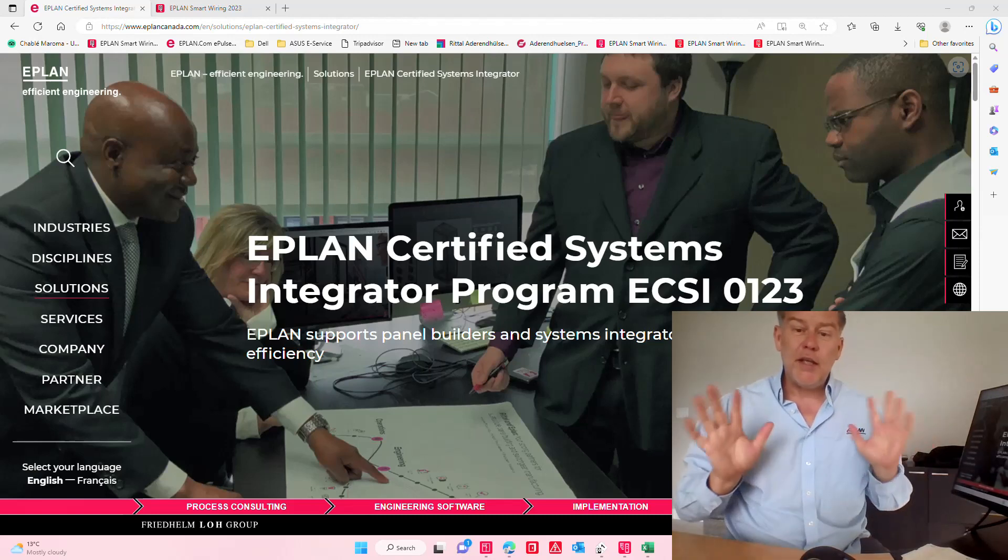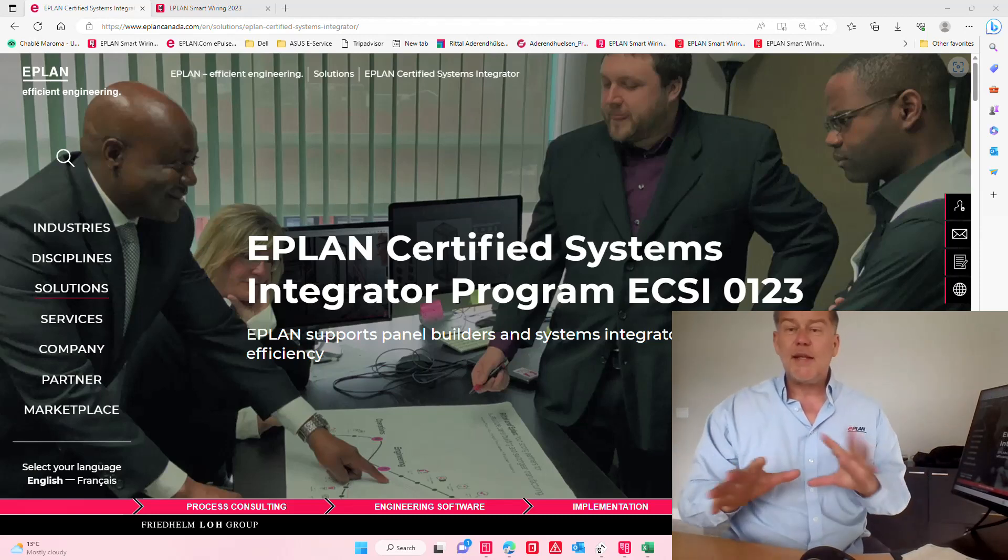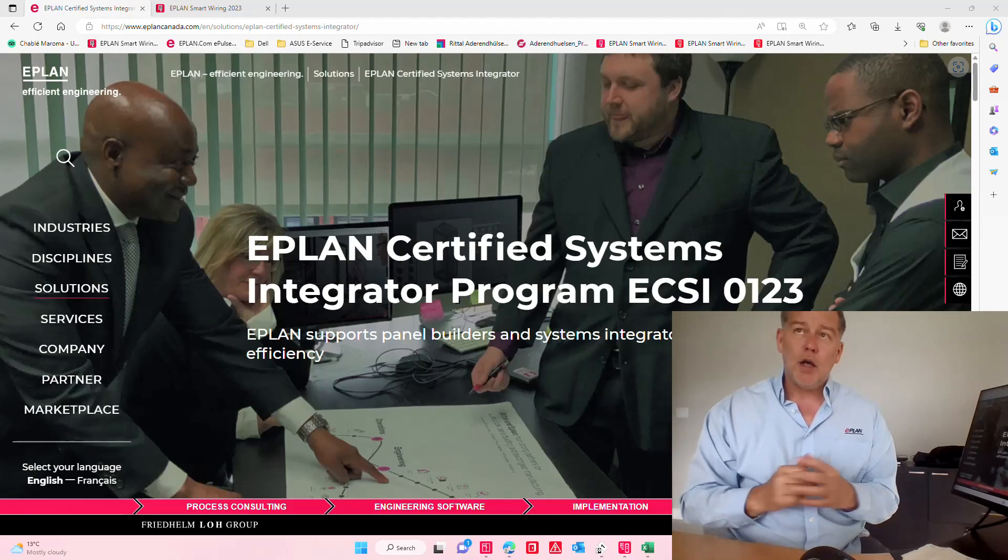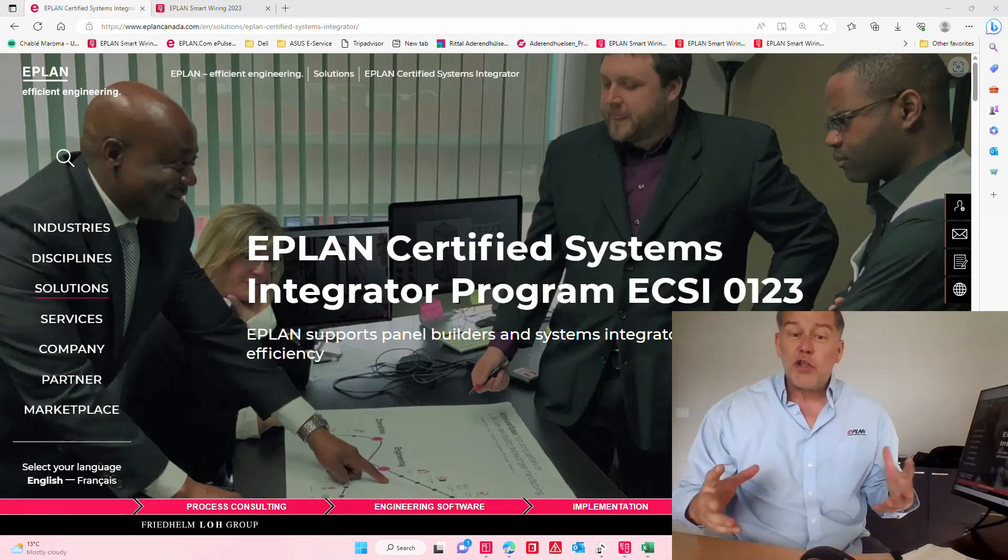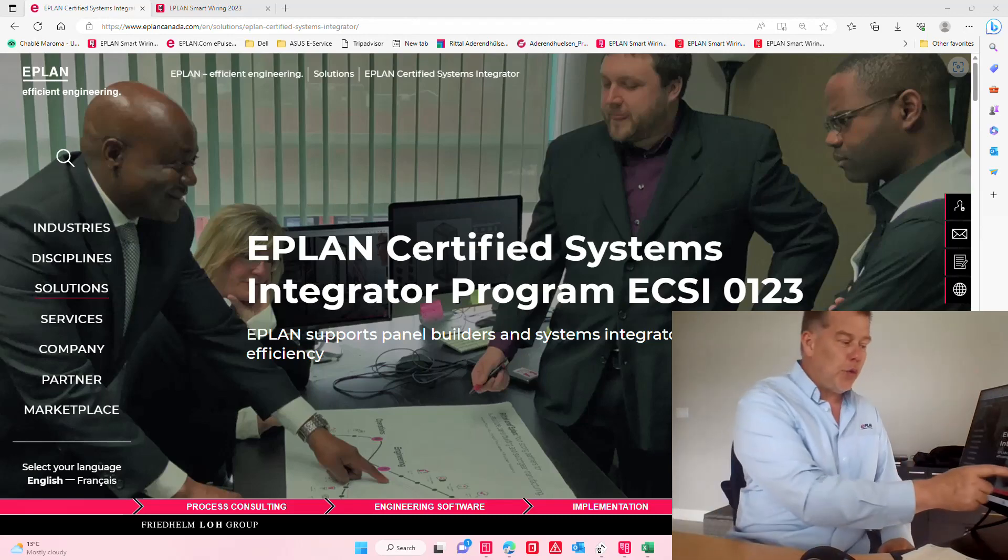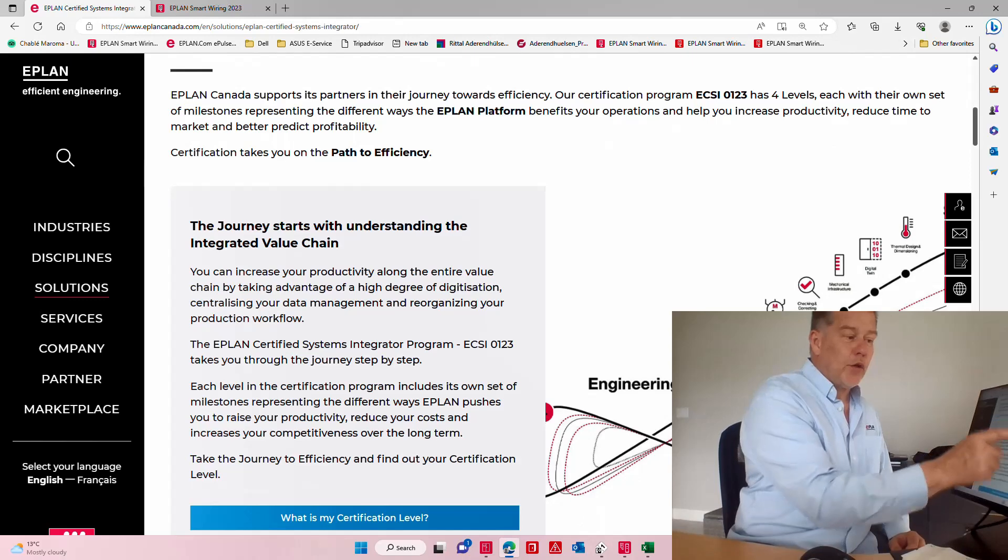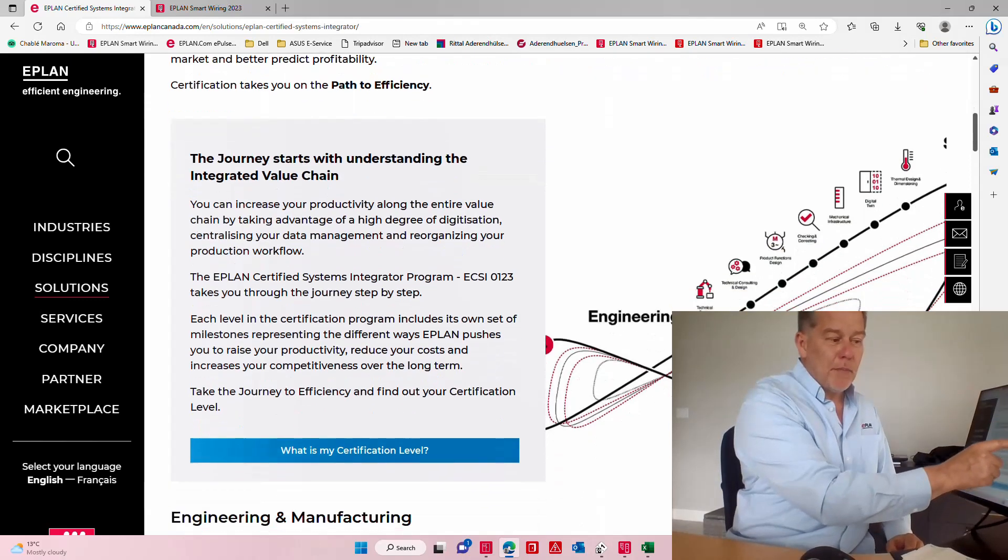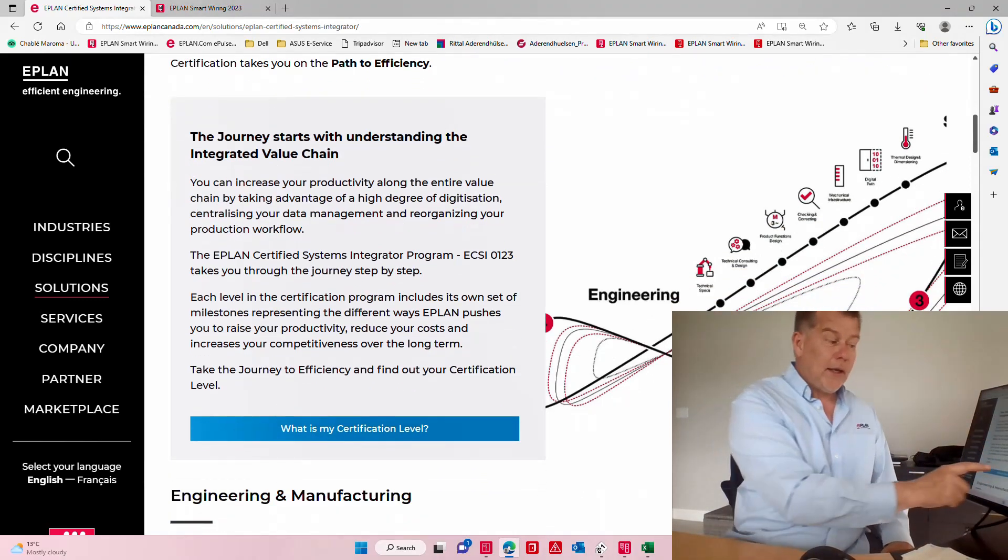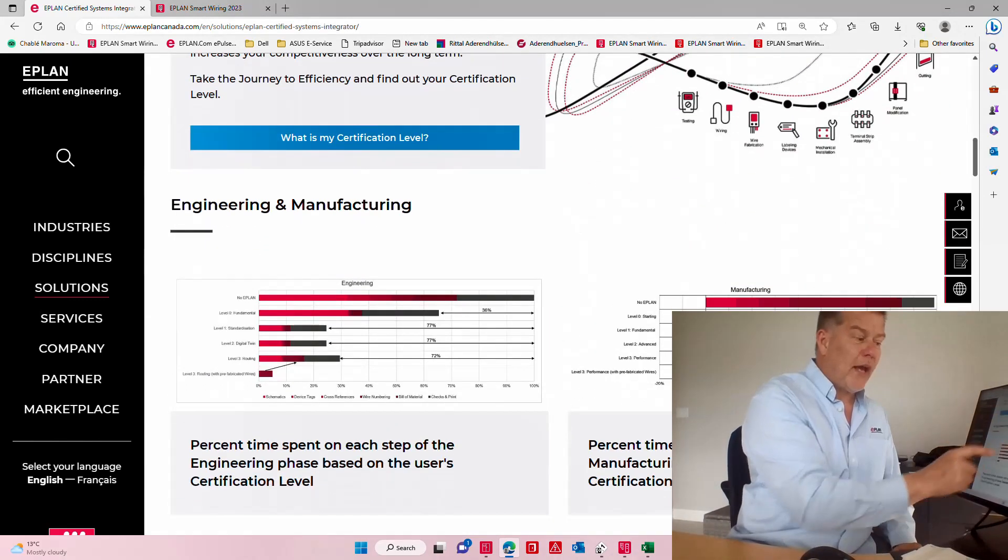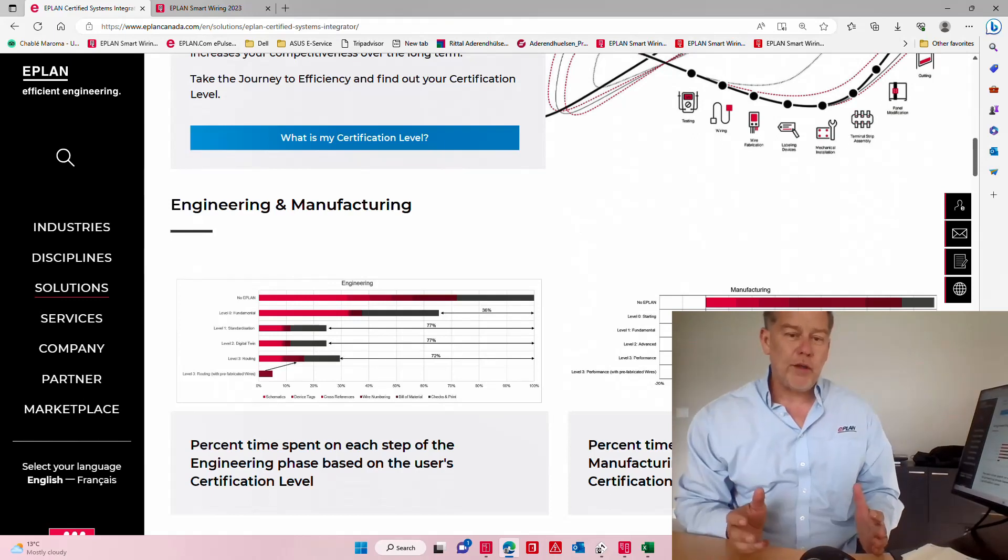In this program it's a self-auditing type of program where we actually look at how you do things and we evaluate your engineering and manufacturing process. Here what we do is we actually help you become more and more efficient.